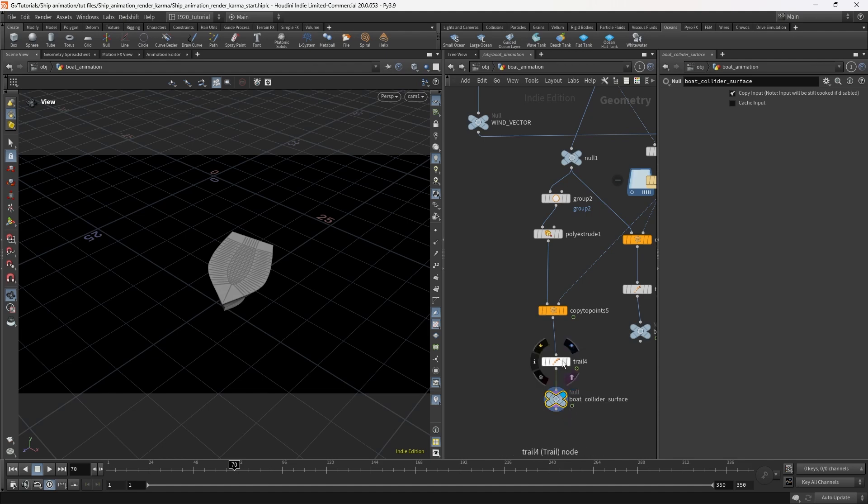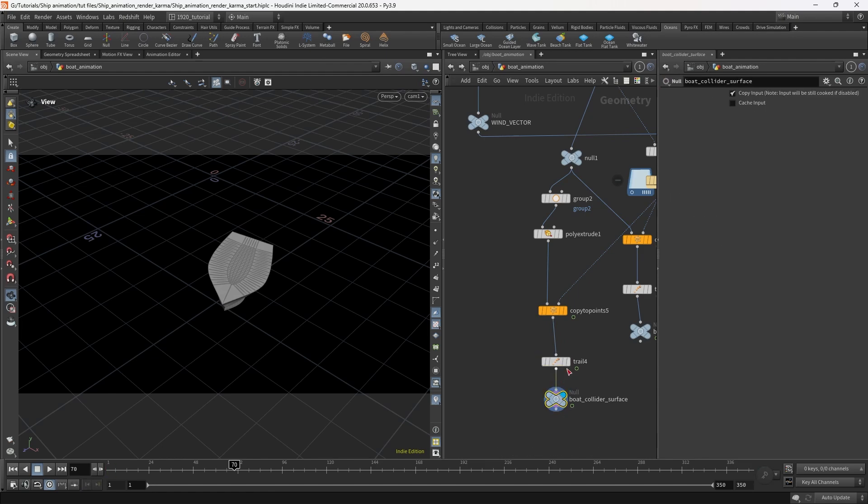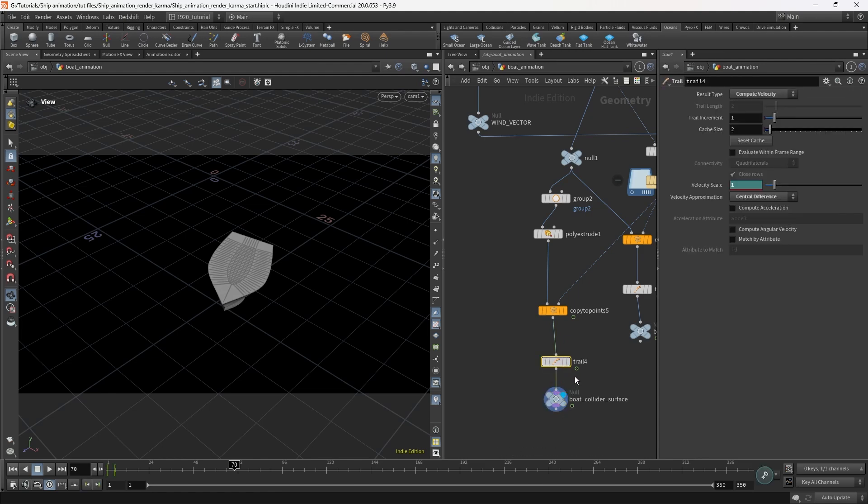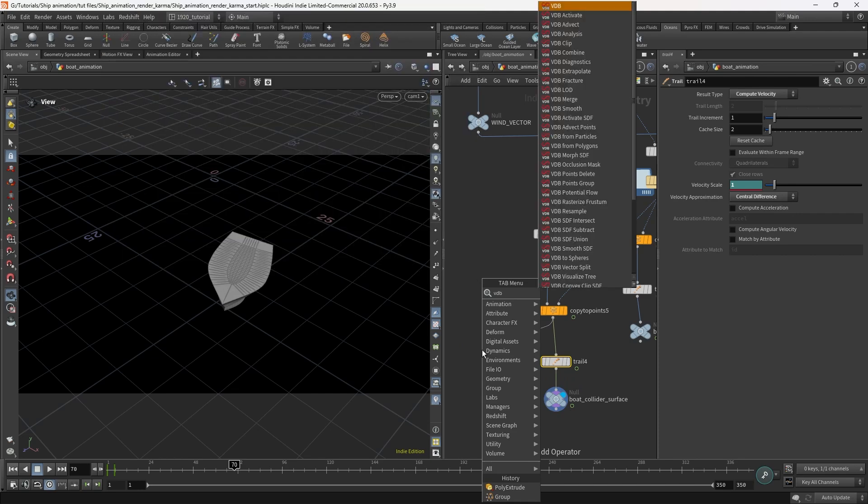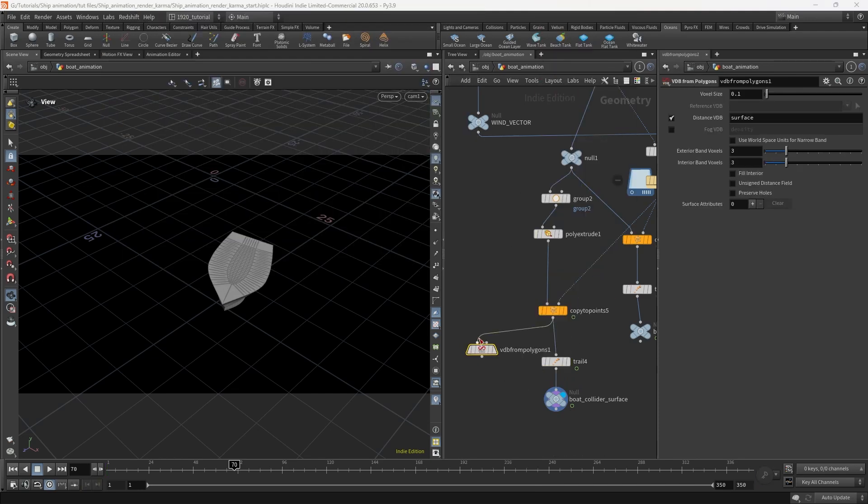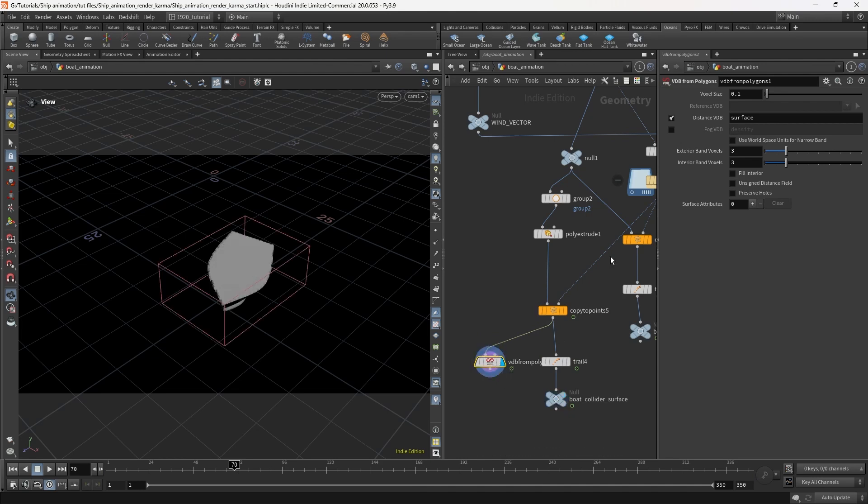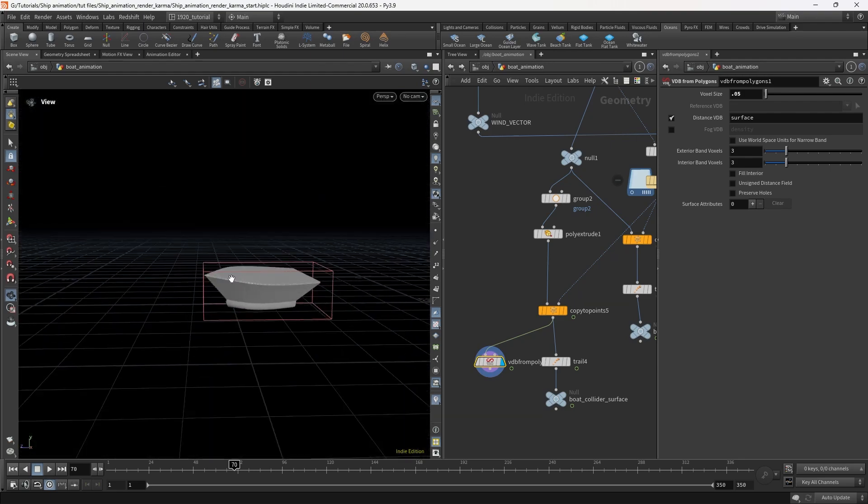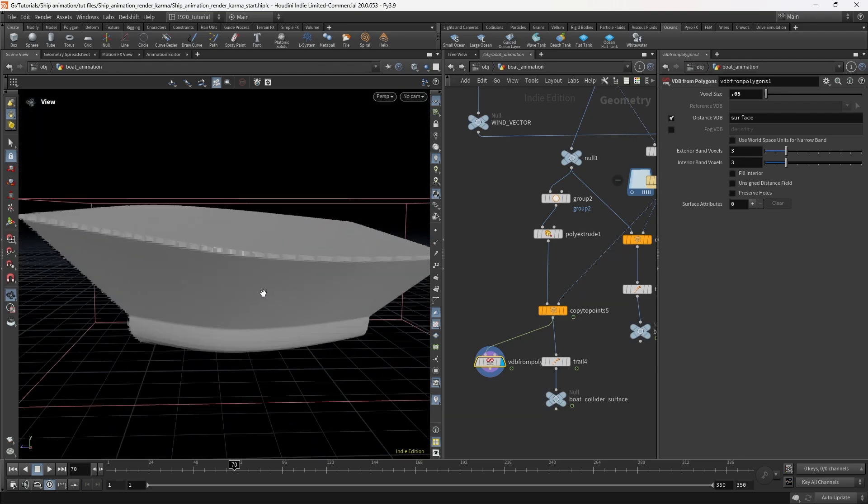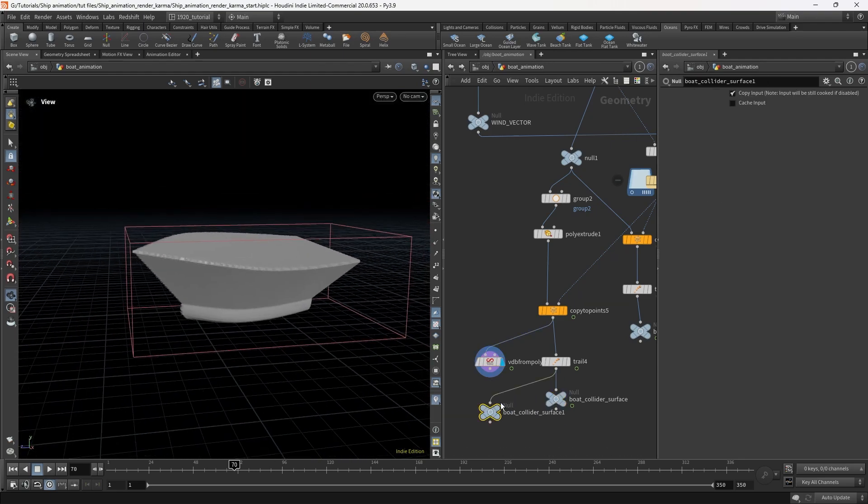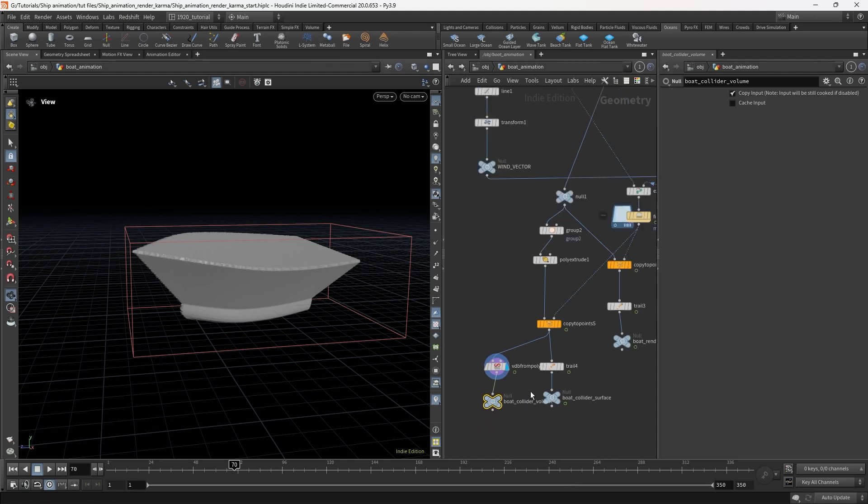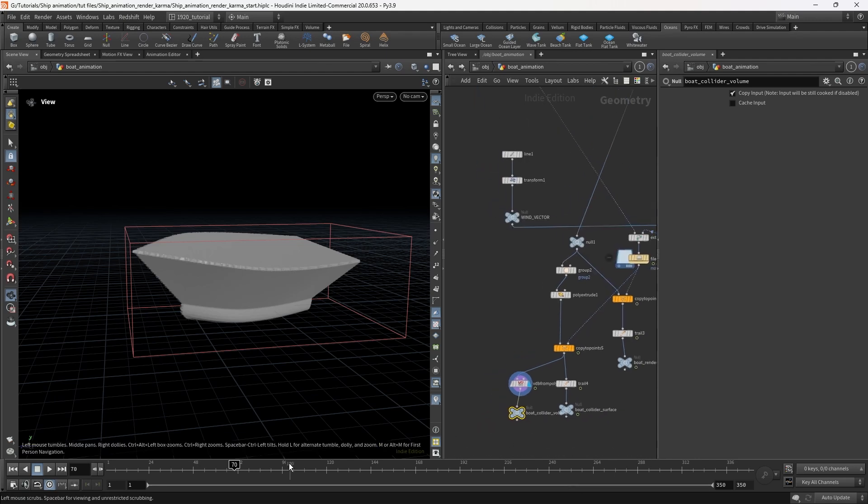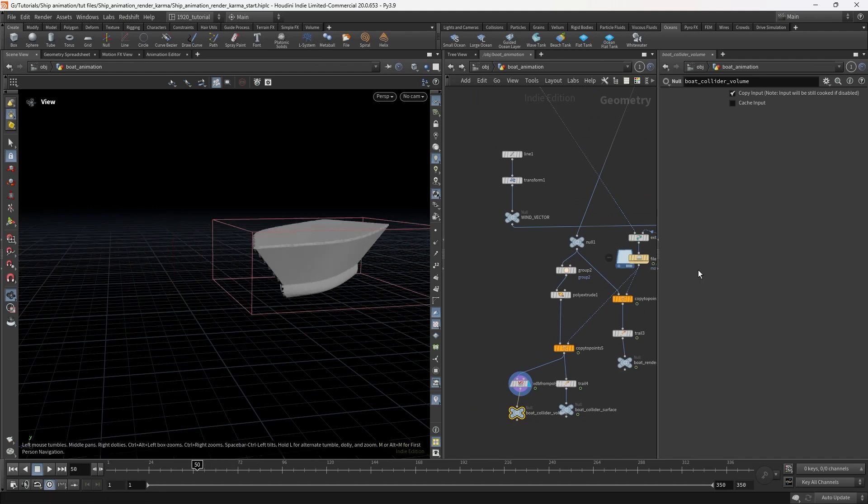In the interest of thoroughness I want to do a volume collider as well, so we'll go VDB from polygons. I'll set the resolution to 0.05 so it's pretty accurate. Label that boat collider volume. So we've got both of those.